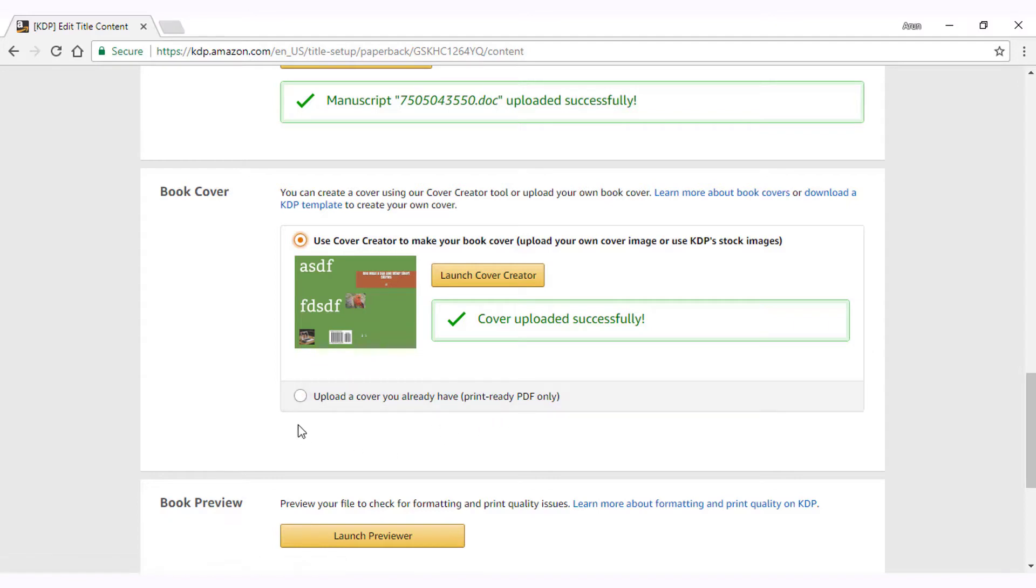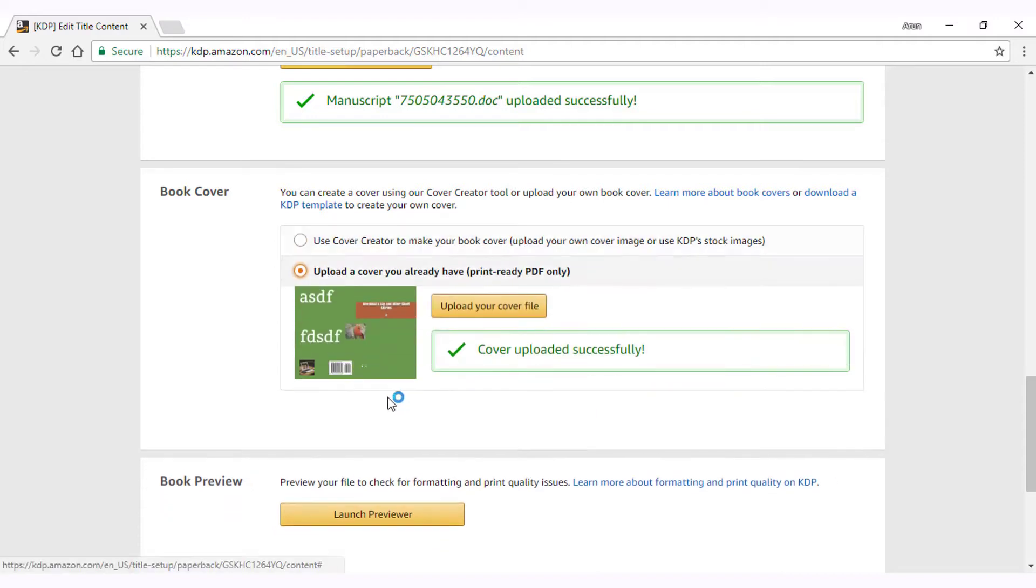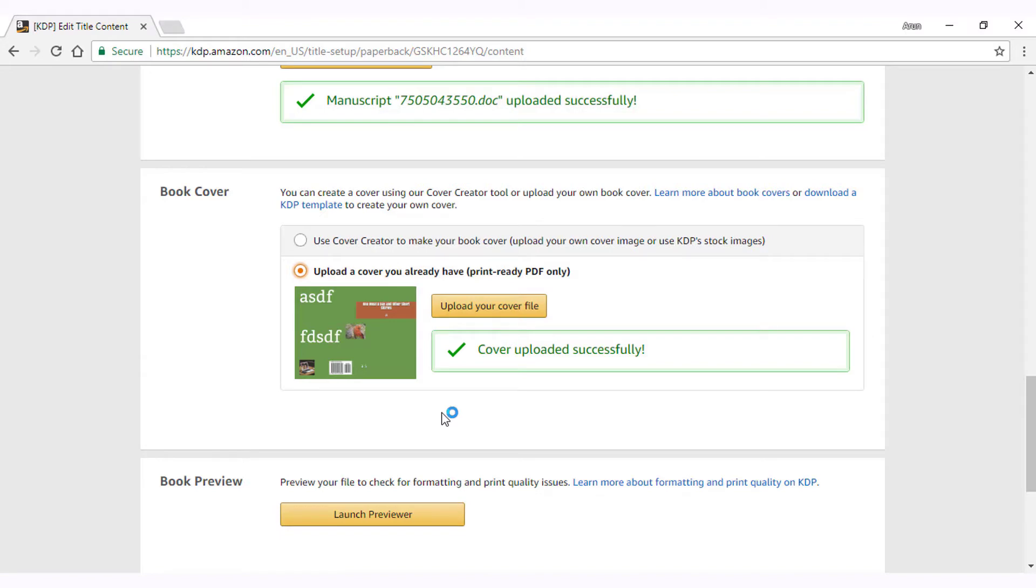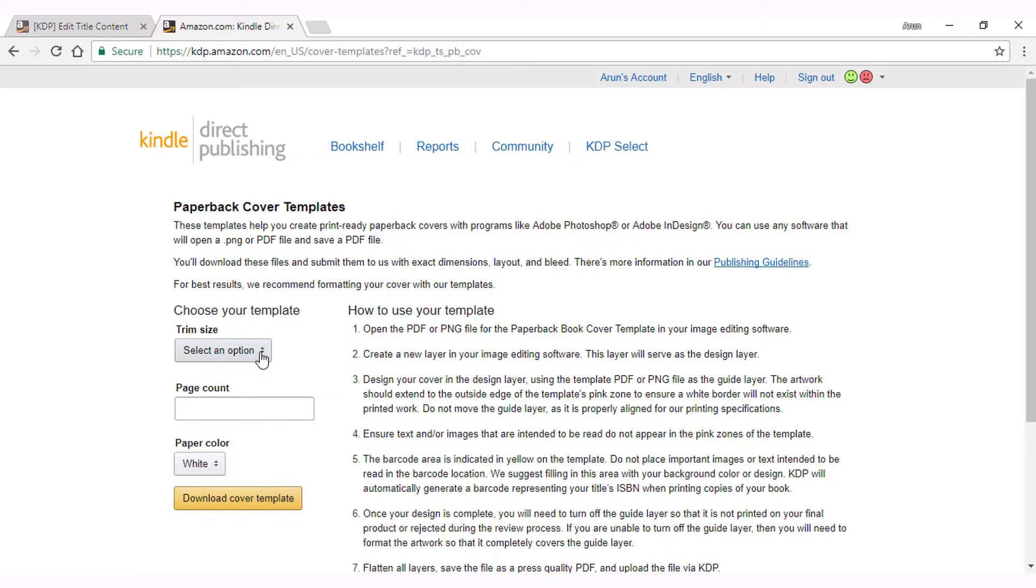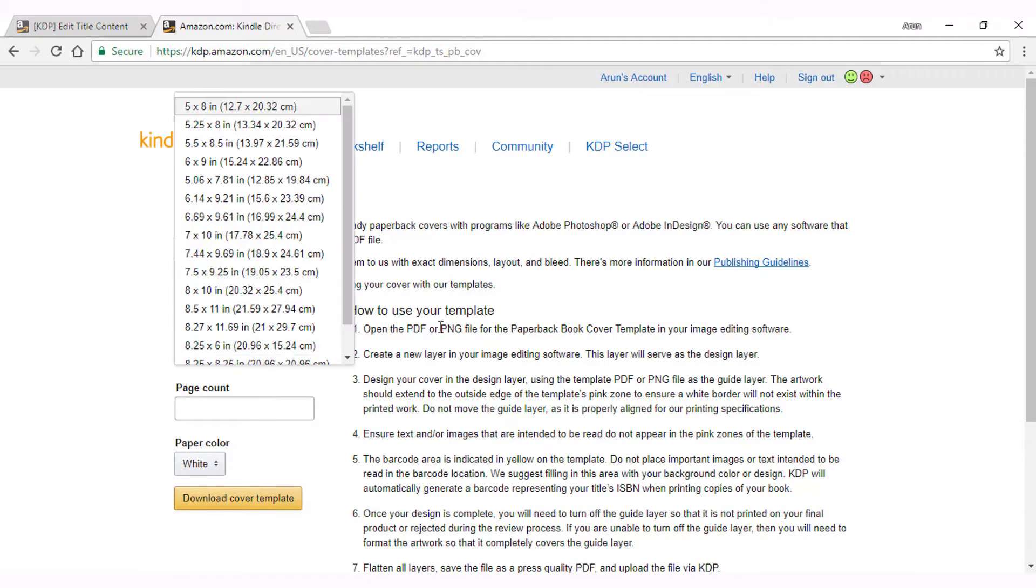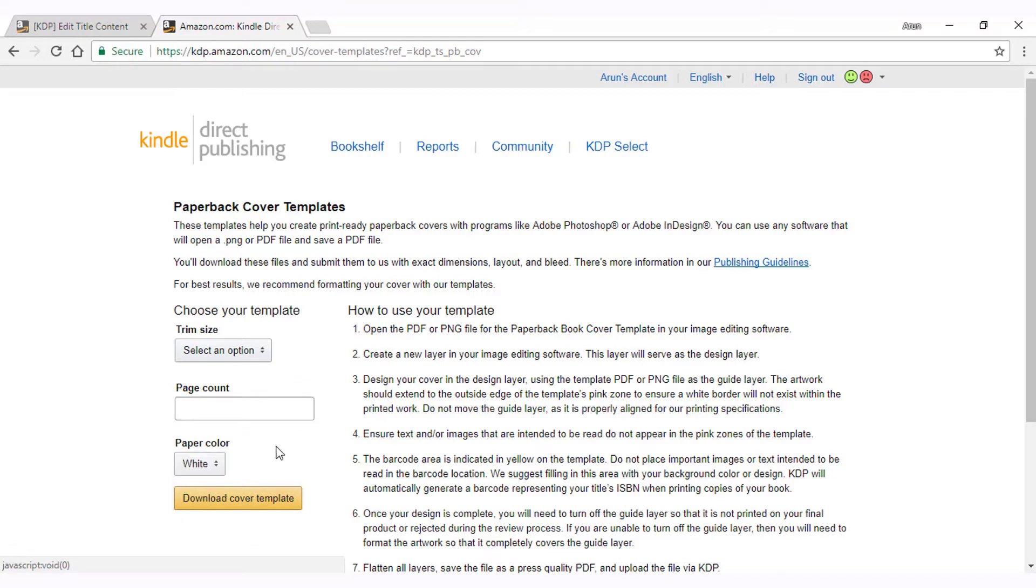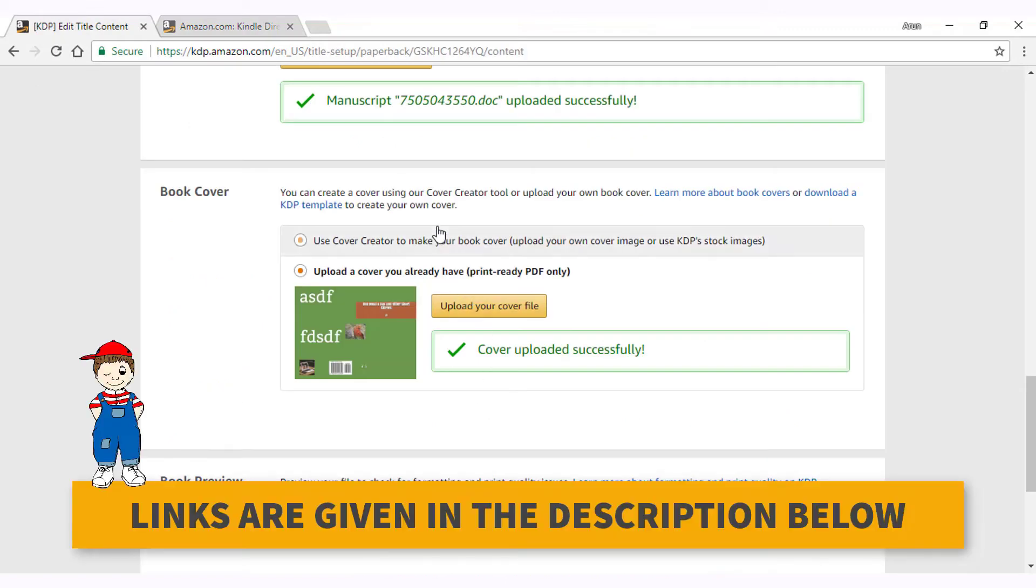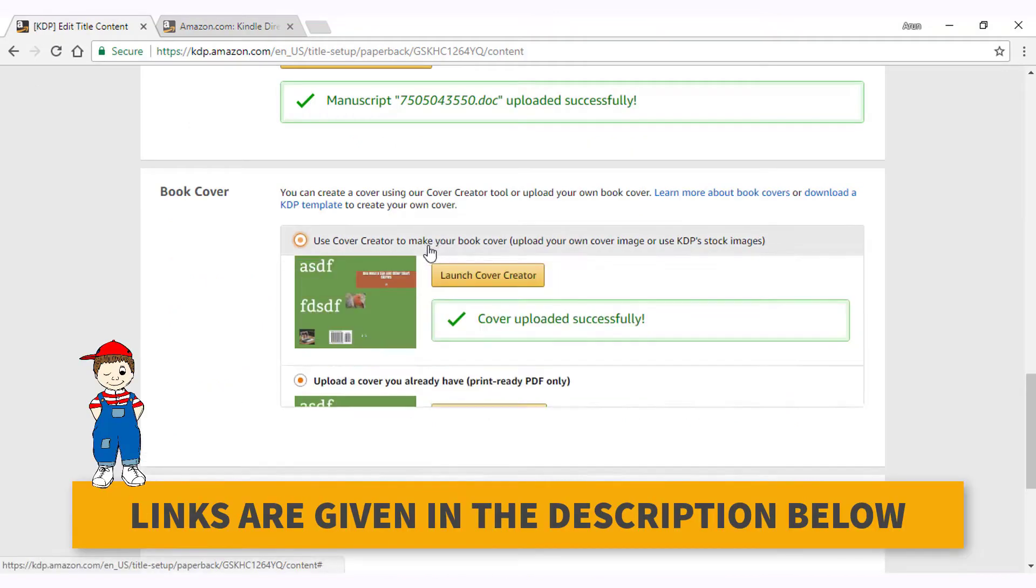First, let's look at number two. To design your cover outside of KDP, you must use your image editing software that can create high quality images. It must also export the finished file to a high quality PDF file. KDP gives free templates in PNG and PDF format for us to use and design our own covers. These templates should be used as layers to create designs on top of it. Just ensure the guide layers and lines are not displayed in the PDF output. Links to the templates are given in the show notes below.